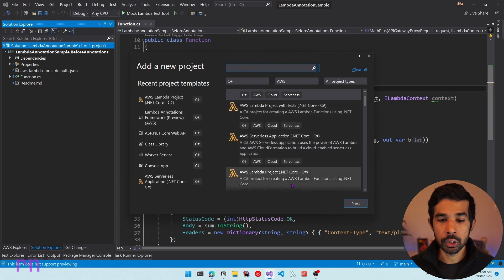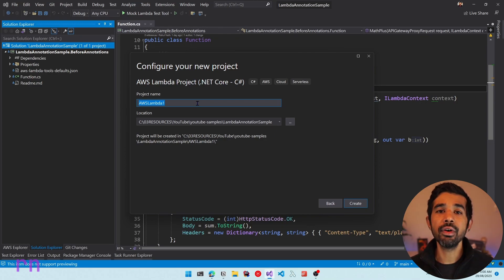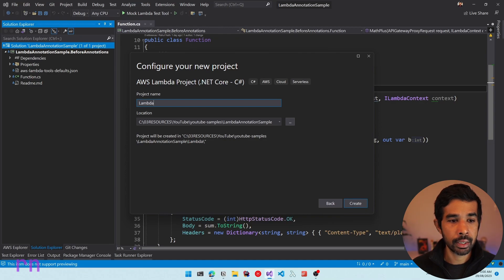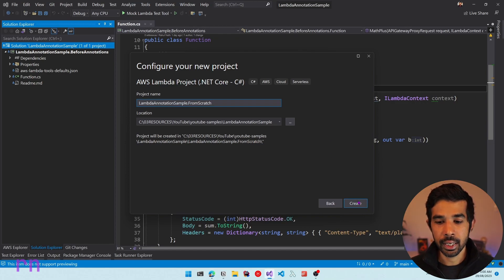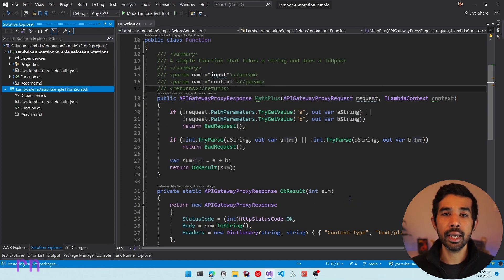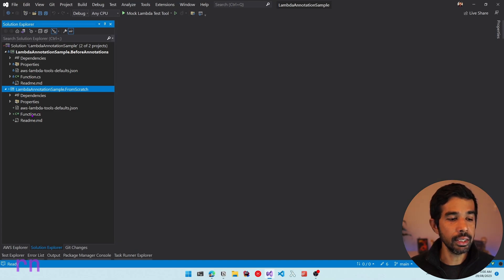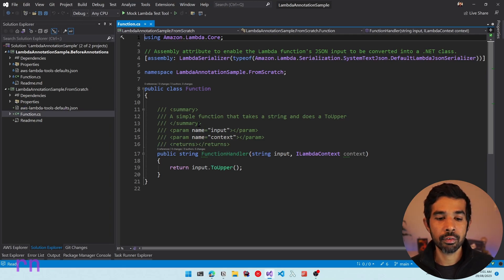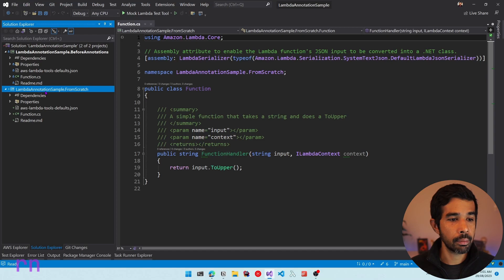Let's choose the AWS Lambda project template and click Next. I have these template options in Visual Studio because I installed the AWS Toolkit — I have a separate video on my channel showing how to set that up. It asks for the project name, so let's specify 'LambdaAnnotationSample.FromScratch'. Let's say Create, and it pops up the blueprint selection — we will choose Empty Function and click Finish. This creates an empty Lambda function inside the existing solution. Let's navigate into the functions.cs file. To start using the annotations framework, let's first add the NuGet package — let's go to Manage NuGet Packages and search for 'Lambda annotation'.